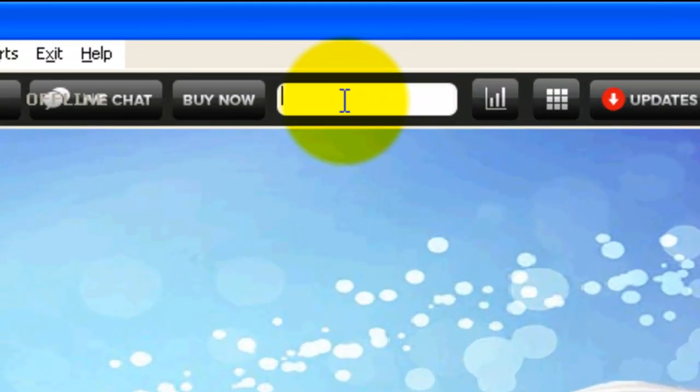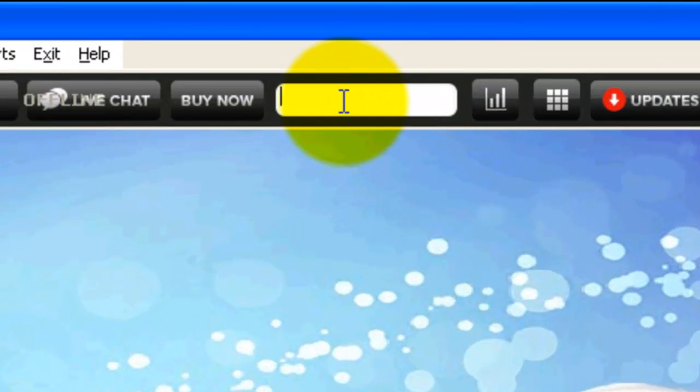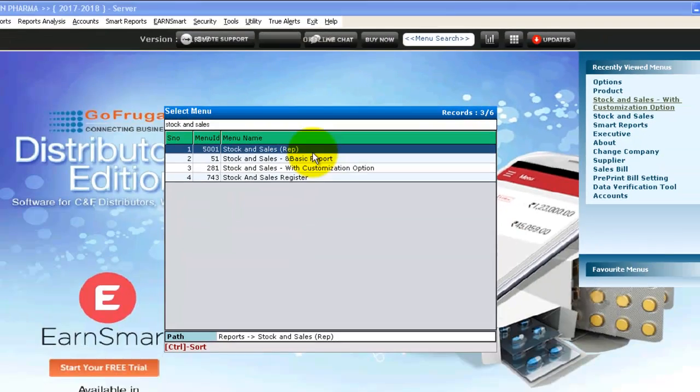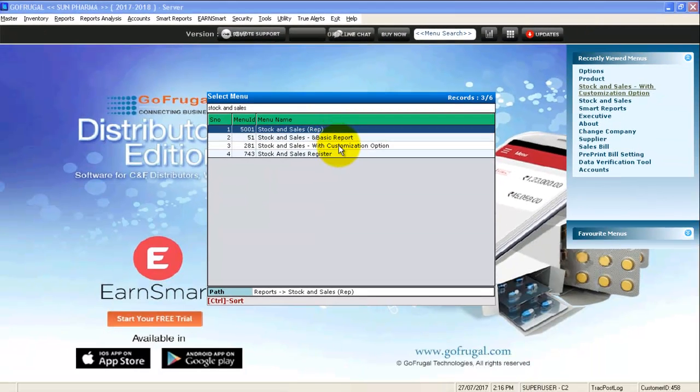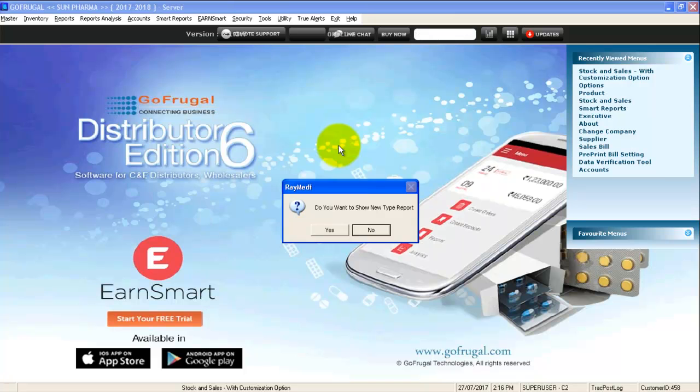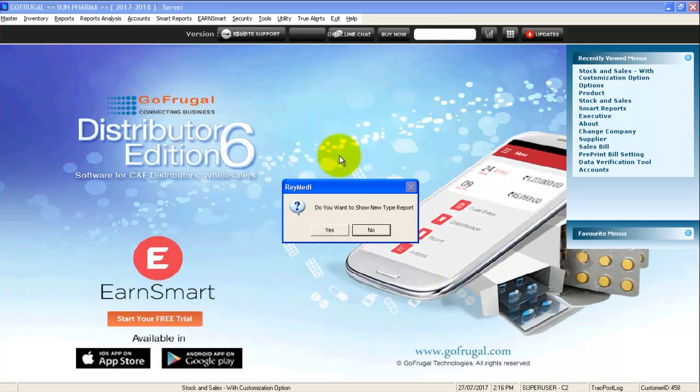Go to the menu search, type stock and sales. Select stock and sales with customization option.